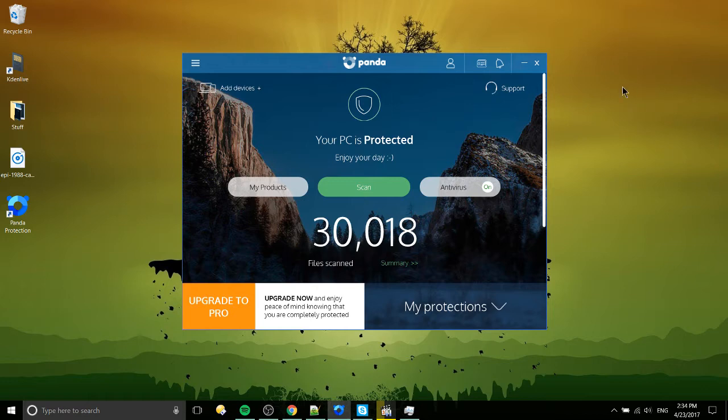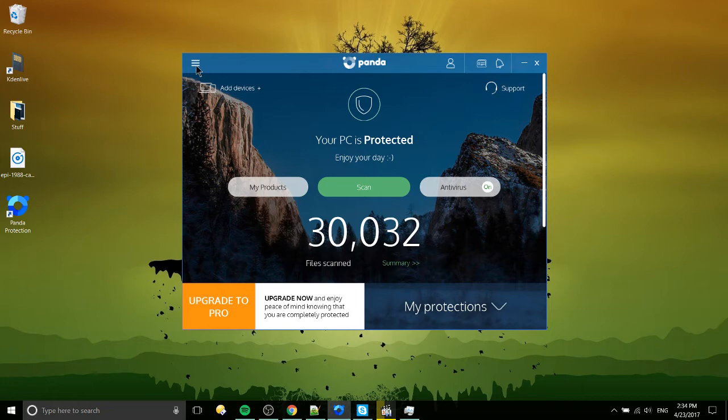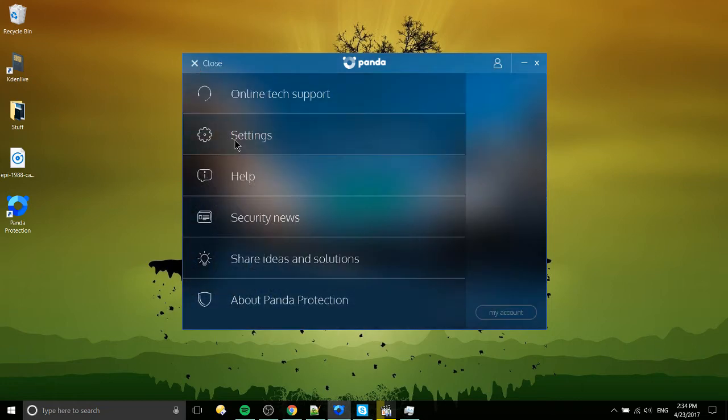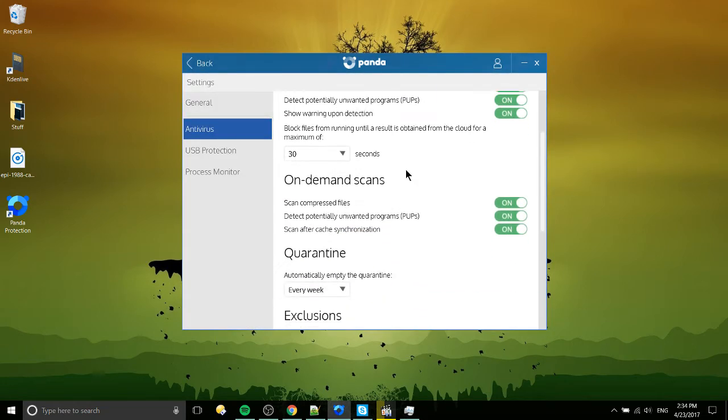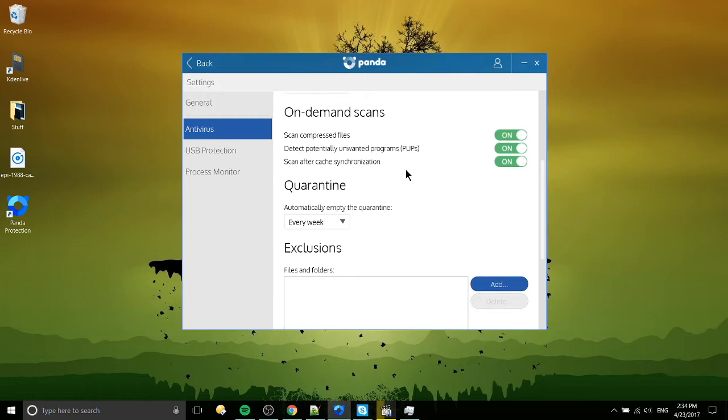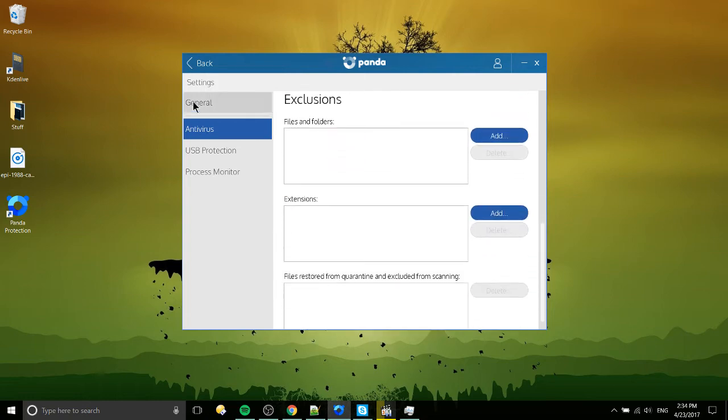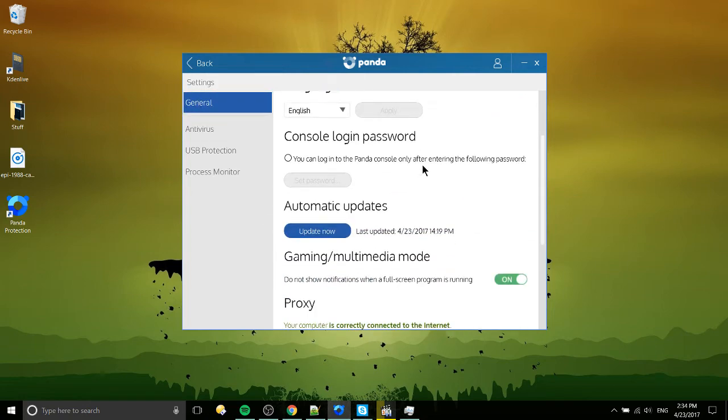Now what I actually do like, if you go through the settings of Panda antivirus, is that they've actually got a couple settings that I would want. So first up, let's see if I can find it, general,